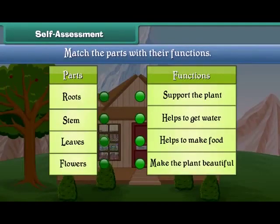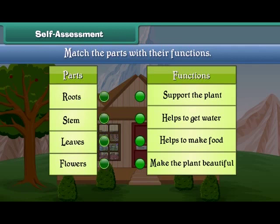Friends, now let's check your understanding. Match the parts of plants with their functions.